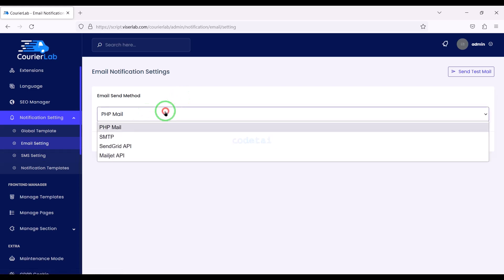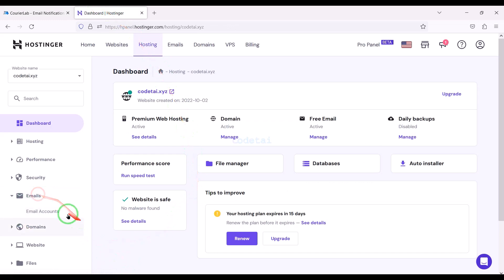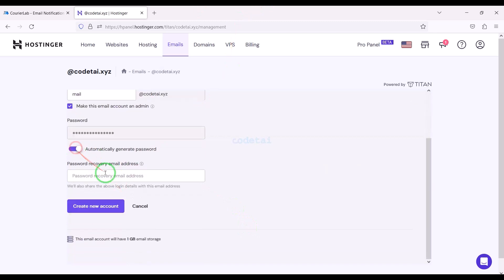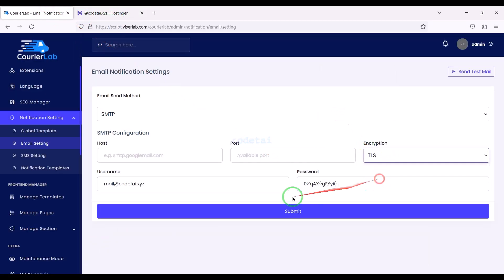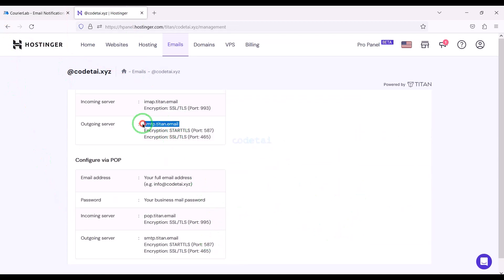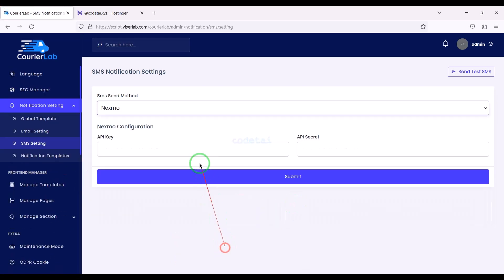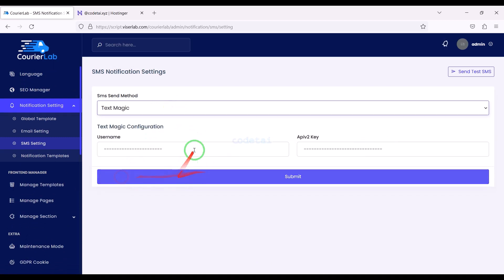Let's now add the SMTP mail server to the website. For this we need to create a mail server in the hosting panel. We will learn how to create the mail server and then how to add that mail server information to the website — follow this video completely. We can also set up an SMS number using the API of several supported companies.